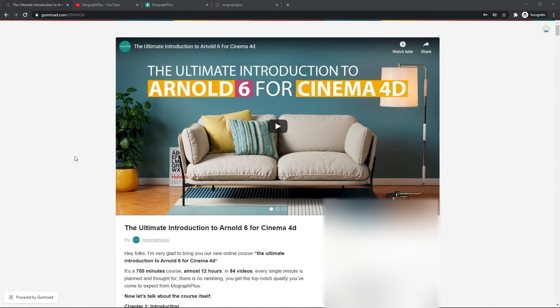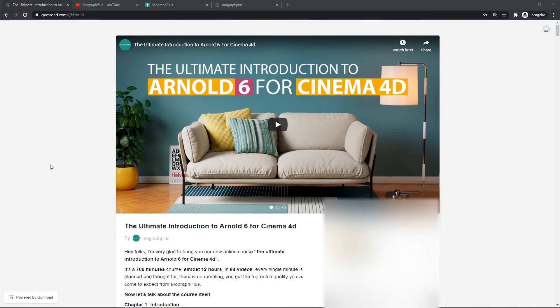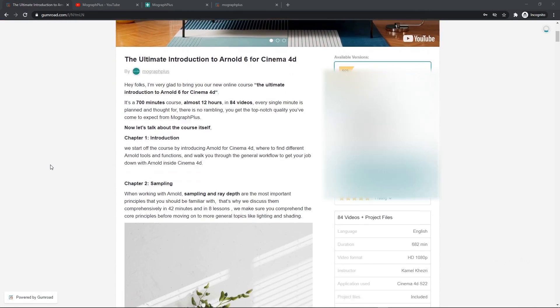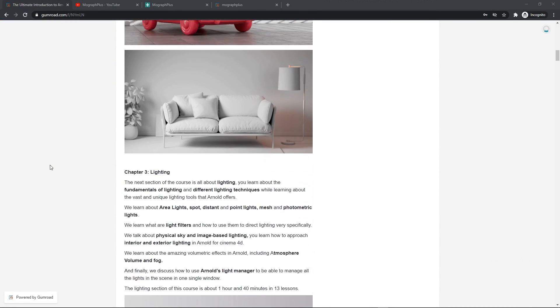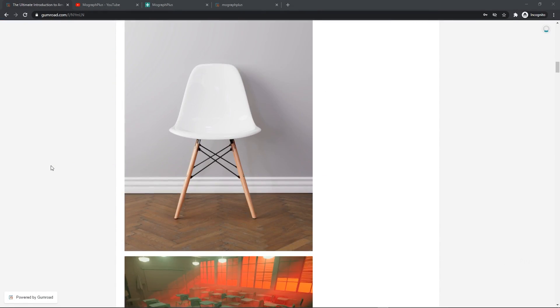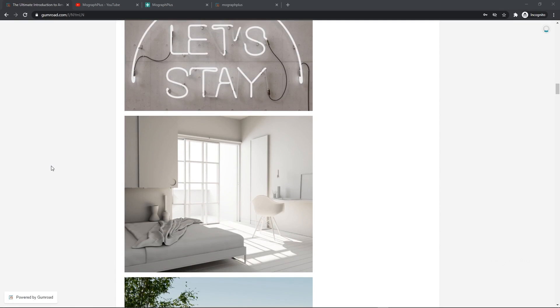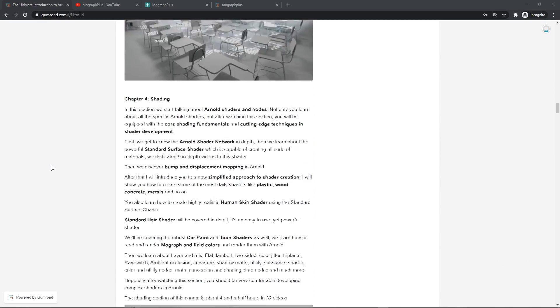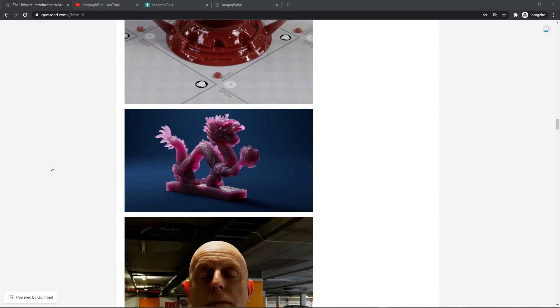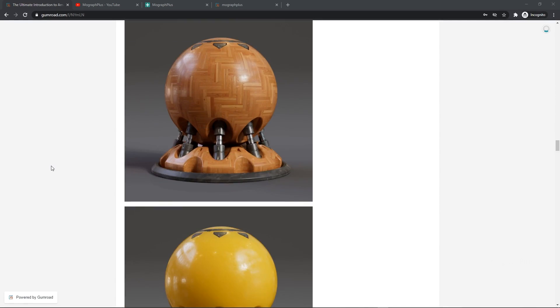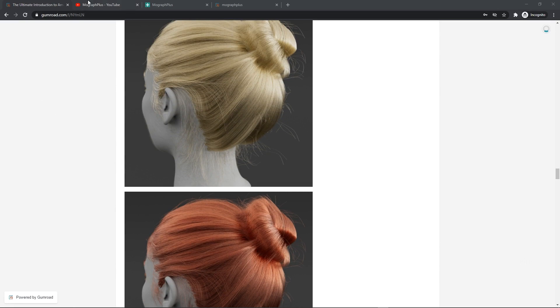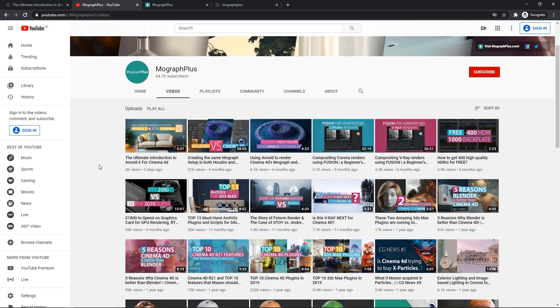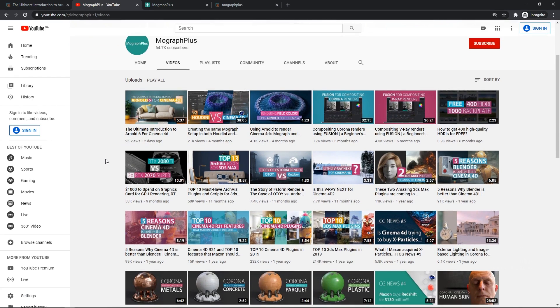Hey folks welcome to MoGraph Plus. This video is a free sample from our course the ultimate introduction to Arnold 6 for Cinema 4D. It's a massive 12 hours course in which we explore all the aspects of Arnold for Cinema 4D thoroughly. Make sure to check it out the link is in the description. Also be sure to subscribe and ring the bell to get notified about our latest videos.